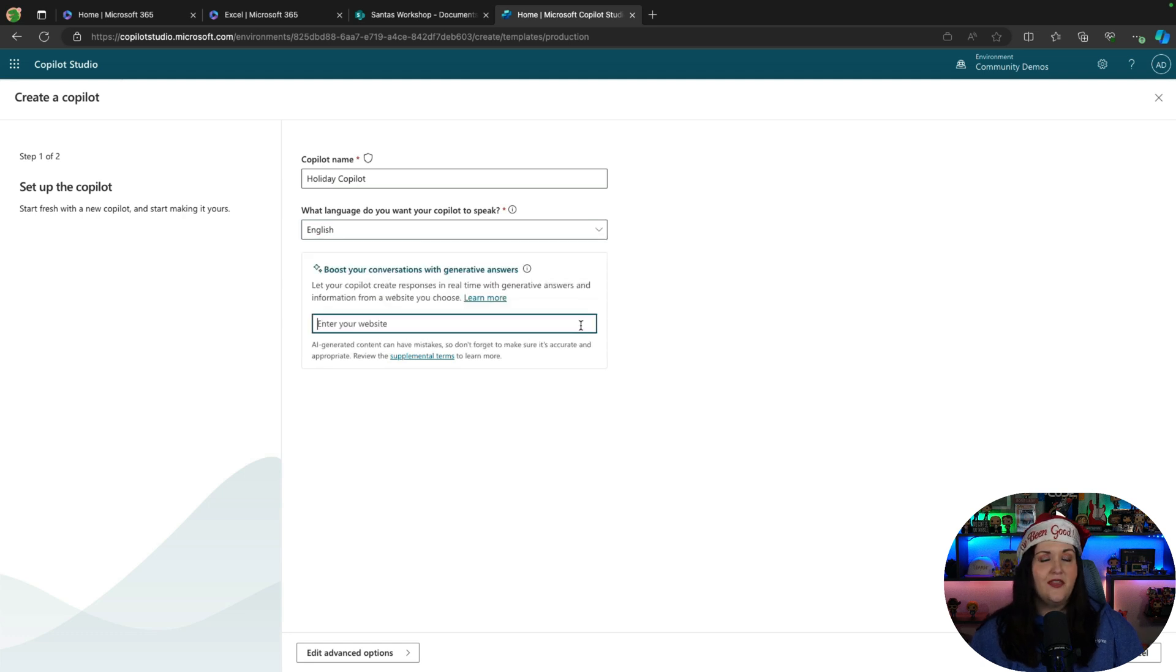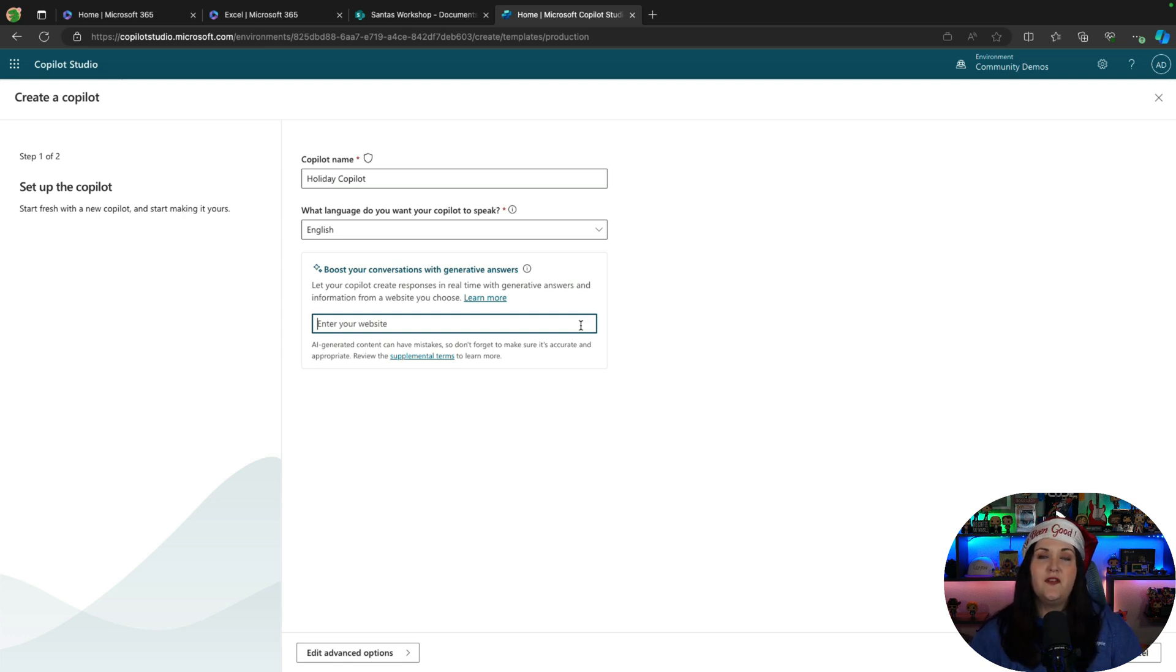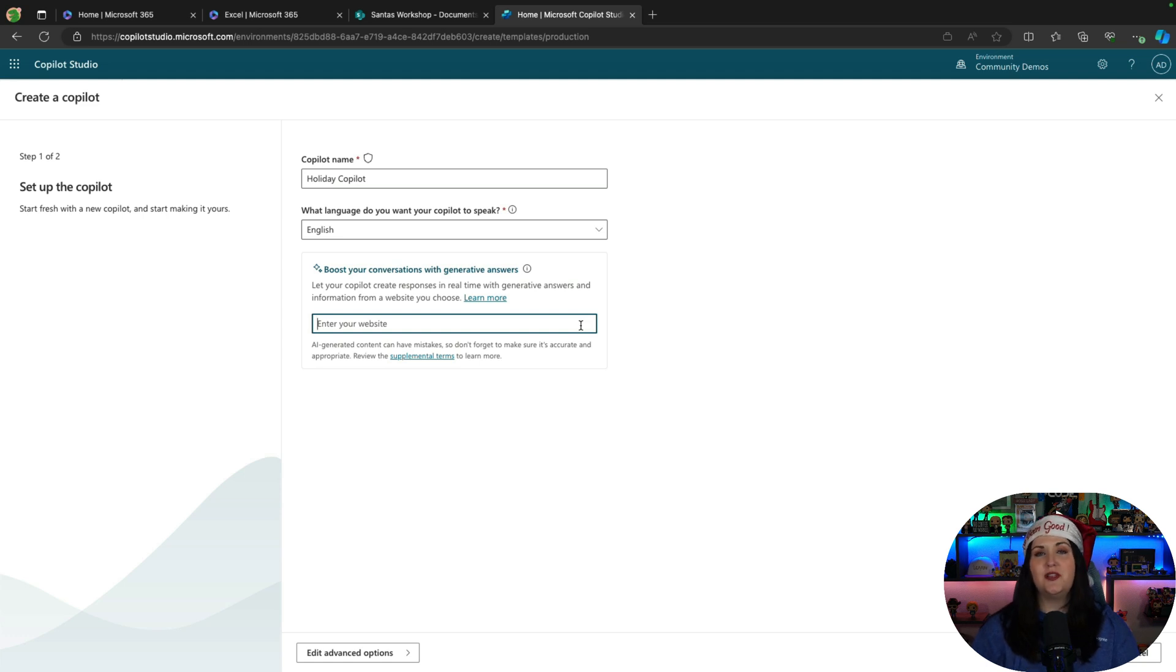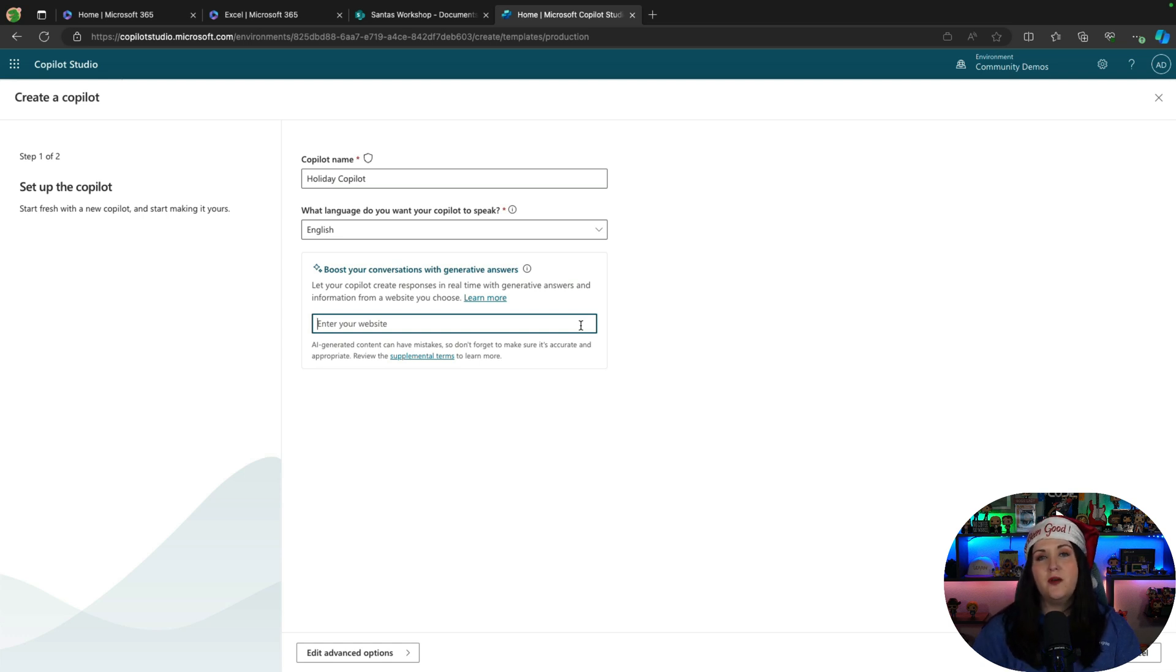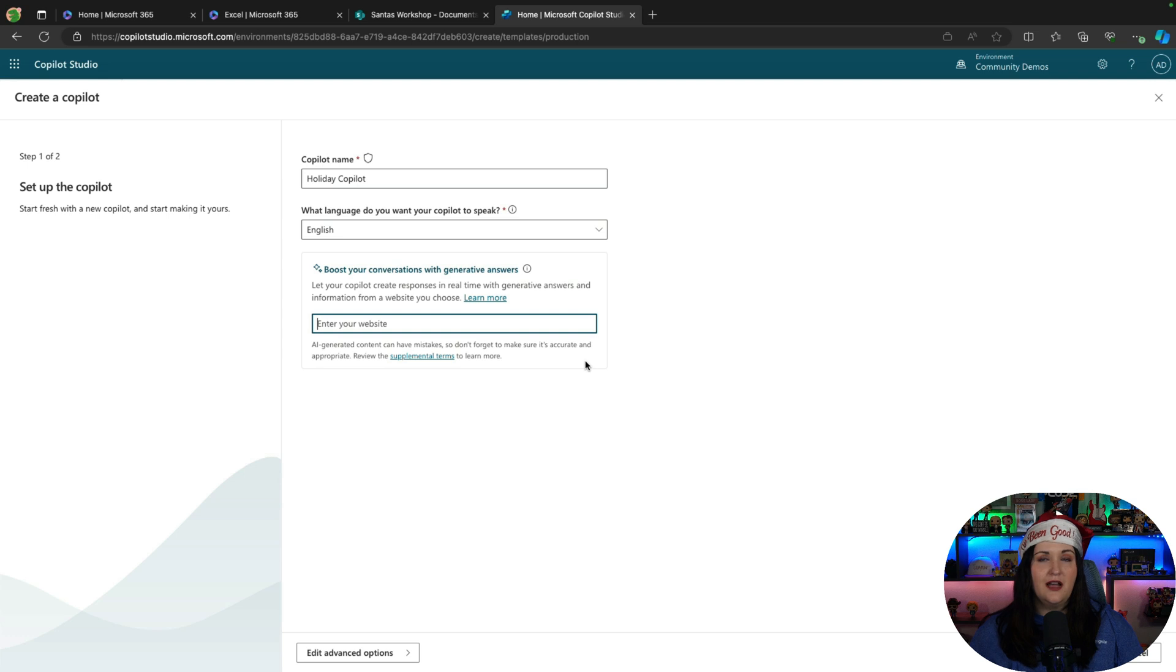This piece here is where it gets really powerful, the ability to boost your conversations with generative answers. This is using generative AI in the background to look at the data source, whether it be a SharePoint library, a SharePoint site, a public facing website, whatever it is. It uses AI to dynamically get those answers from the website you put in. You don't have to define any topics. You don't really have to do anything except point it to where your data is. I'm going to skip this piece for now and we'll see how we can add it in later.